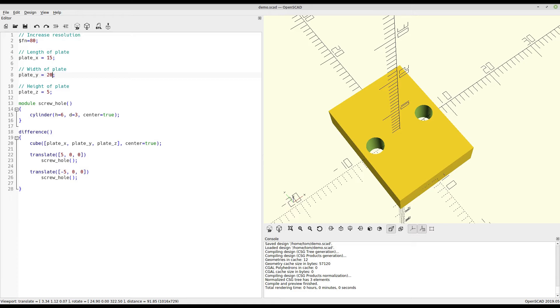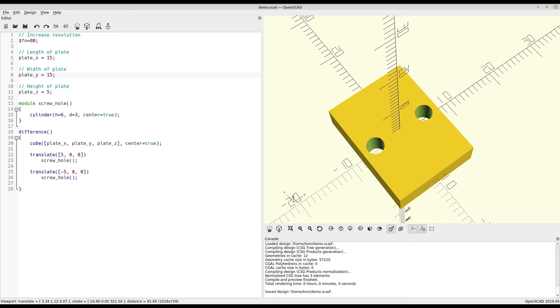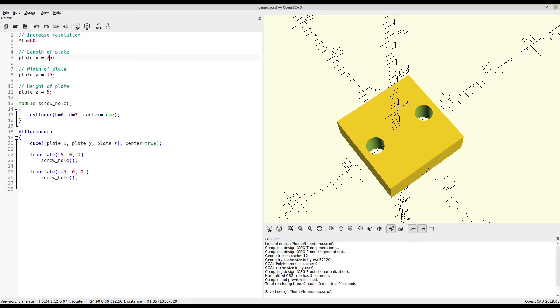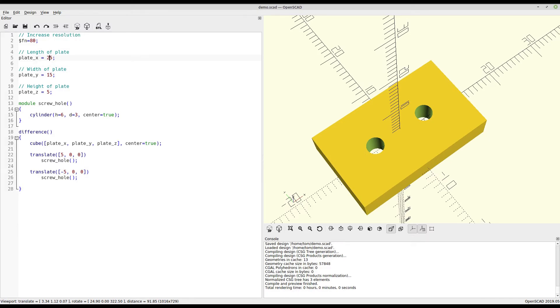But there's a problem. The screw holes don't move because they've been positioned a set value from the center point. But let's imagine we wanted them to move as the piece got bigger or smaller. That's where a little bit of math comes in.